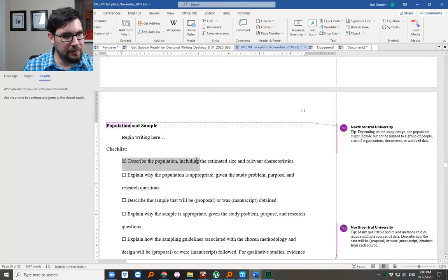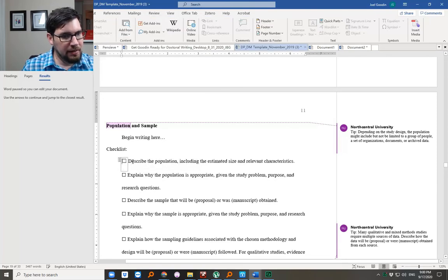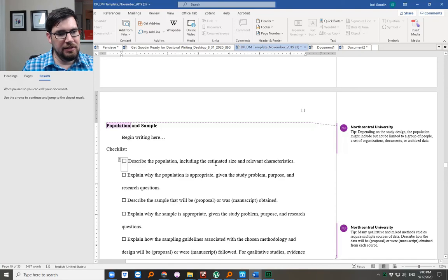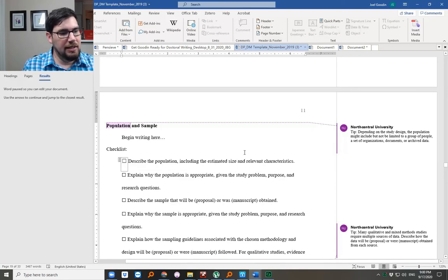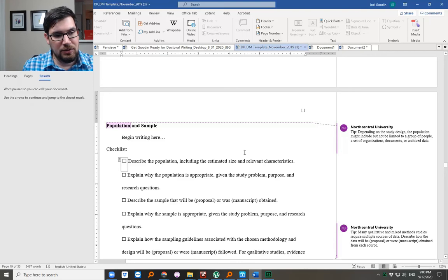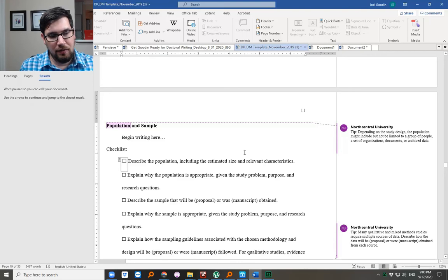This first item describes the population including the estimated size and relevant characteristics as part of the Driven to Doctorate series.